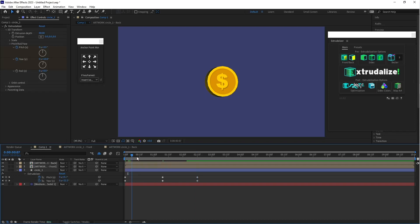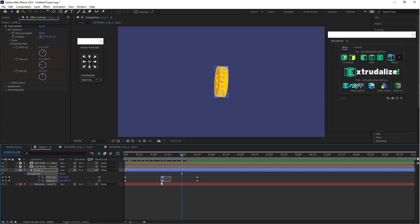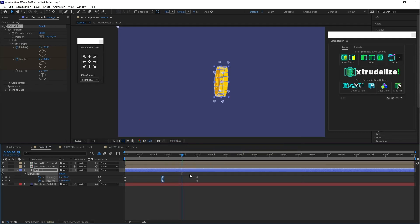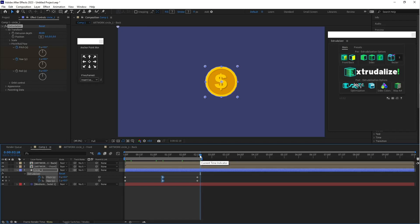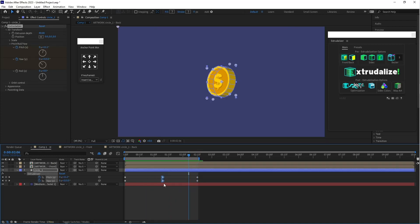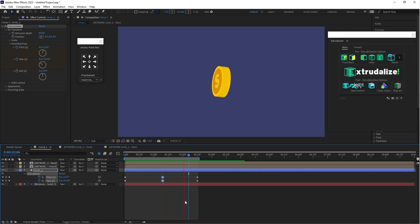Now you can see the animation. Select these keyframes and press Ctrl and click on them to make smooth keyframes. Now let's play the animation — it's a very easy process and it's done.